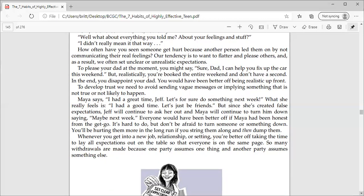To please your dad at the moment, you might say, Sure, dad, I can help you fix up the car this weekend. But realistically, you're booked the entire weekend and don't have a second. In the end, you disappoint your dad. You would have been better off being realistic up front. Hey, thanks for the opportunity. Can we do it next weekend? I'm a little busy. To develop trust, we need to avoid sending vague messages or implying something that is not true or not likely to happen.